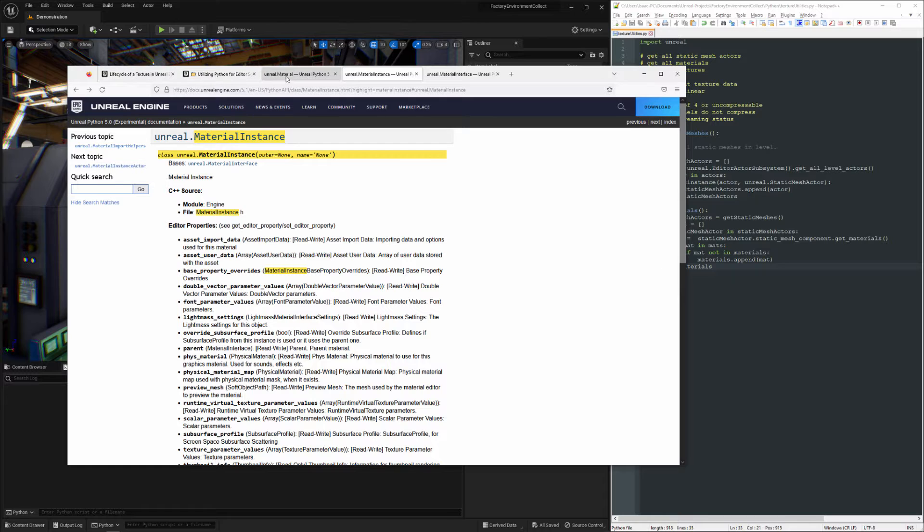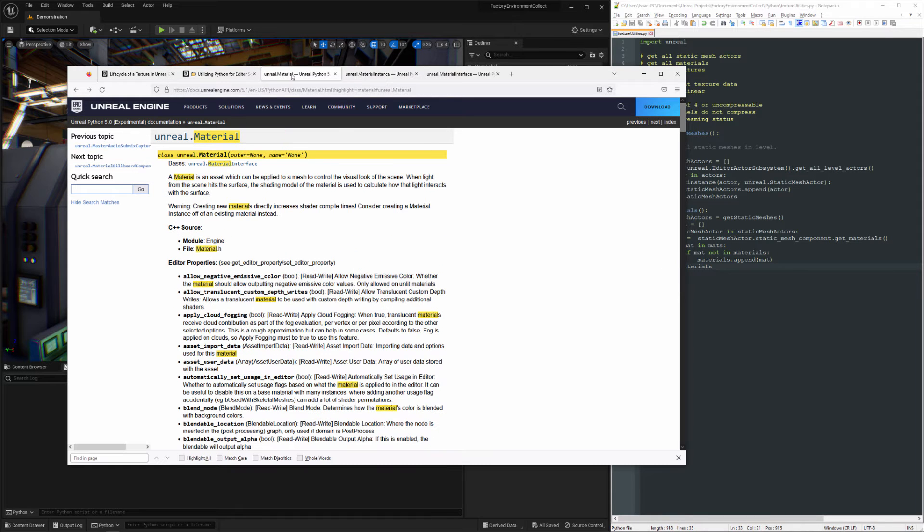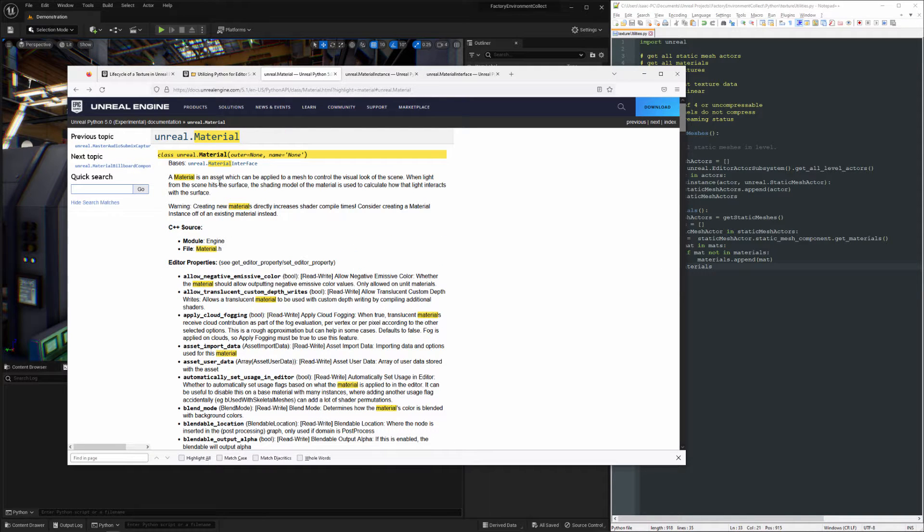Now both Materials and Material Instances inherit from Material Interface. You can see right here.